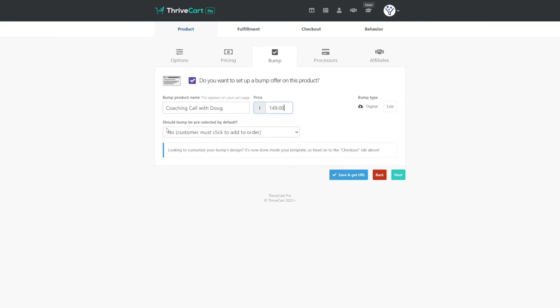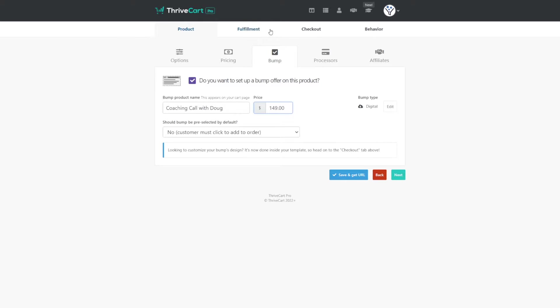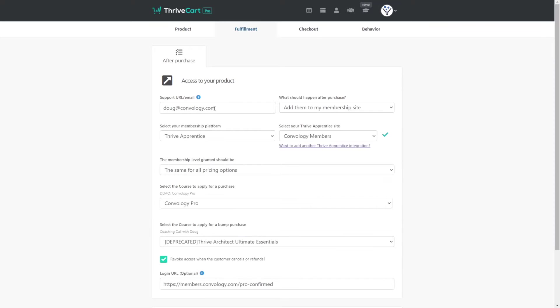Now we're not done yet, especially if we're going back to edit an existing product. We still have to move on to our Fulfillment tab. So go ahead and click Next a couple more times, or at the top, click Fulfillment.